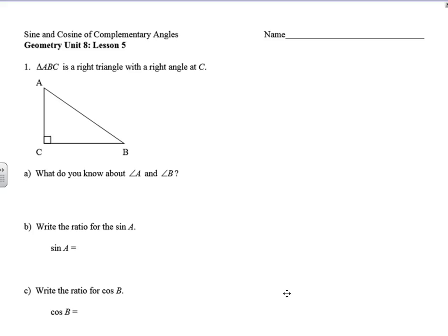In some ways this unit is just scratching the surface of trigonometry. We're going to explore something here that is a key part of our standards right now. As we look at the sine and the cosine of complementary angles, let's remember that complementary angles are angles that add up to 90.